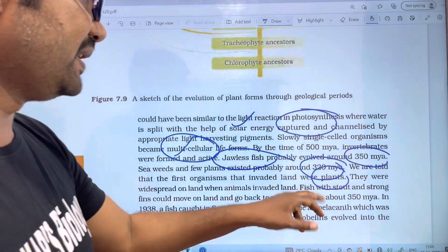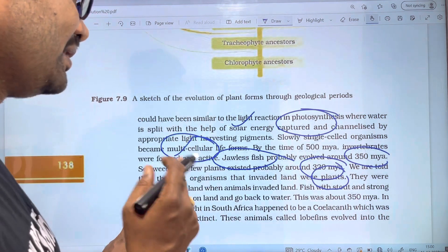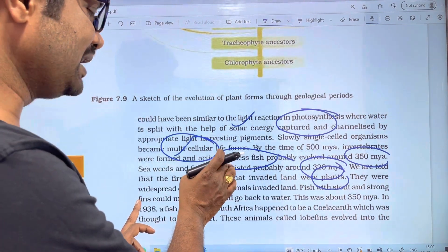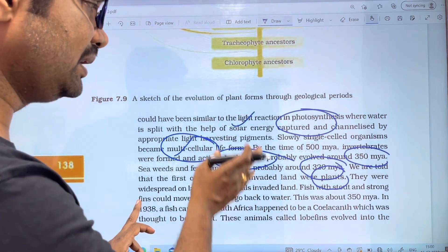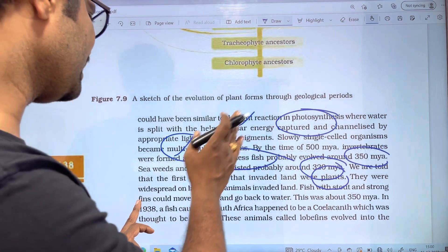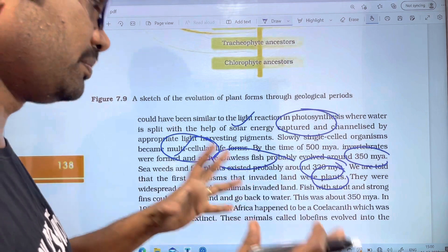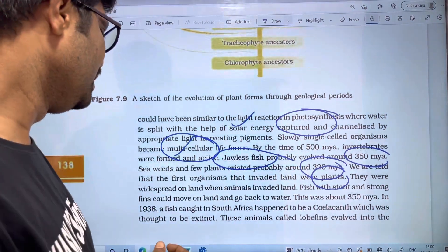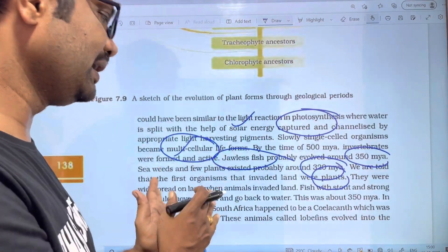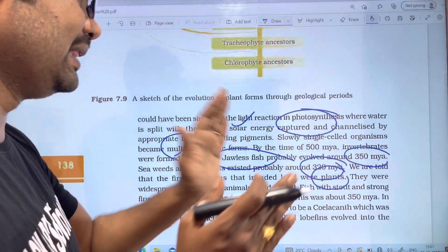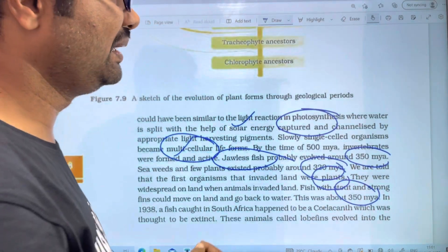Fish with stout and strong fins could move on land and go back to water. This was about 350 million years ago.